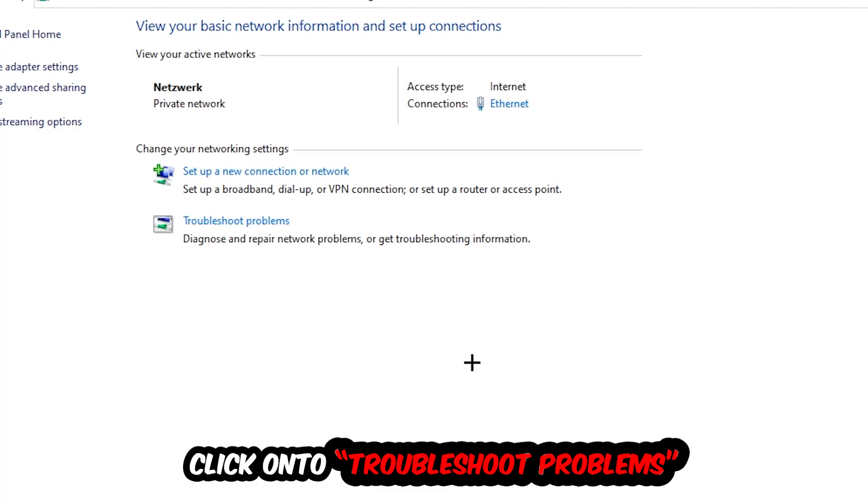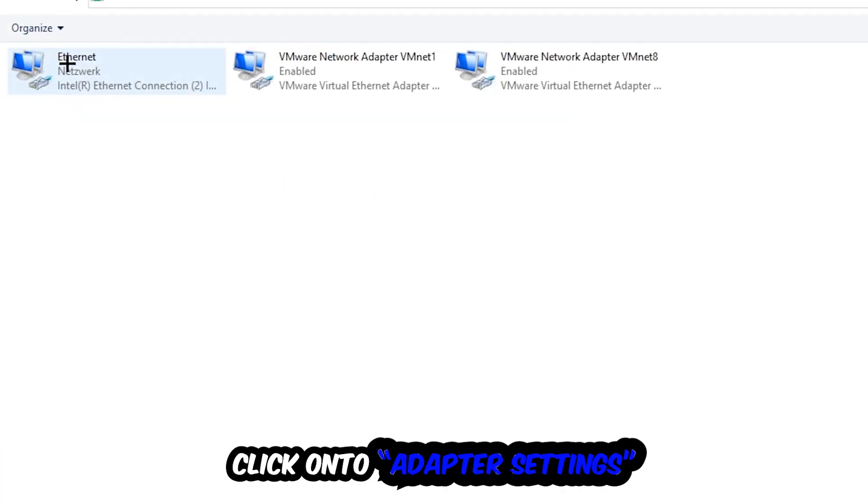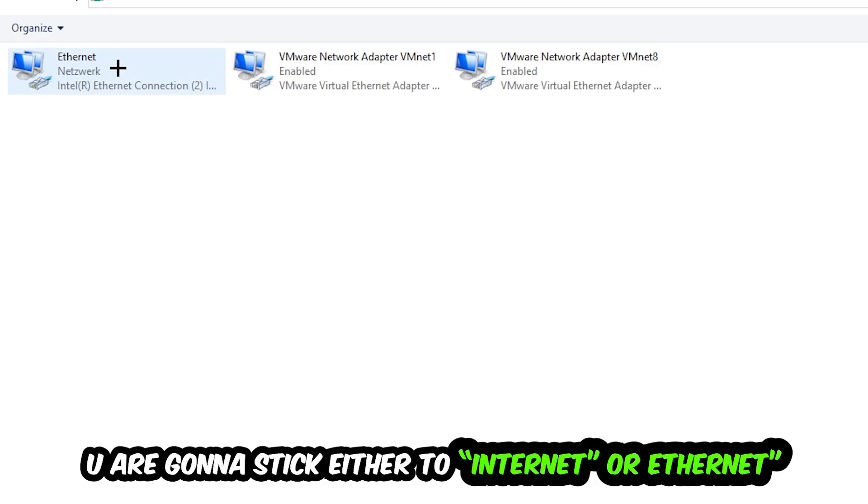Windows will detect and find any kind of issue you currently have. Afterwards, hit Change Adapter Settings in the top left corner, the second link. You're gonna locate the spot where it either says Internet or Ethernet, depending on which one you're currently using.